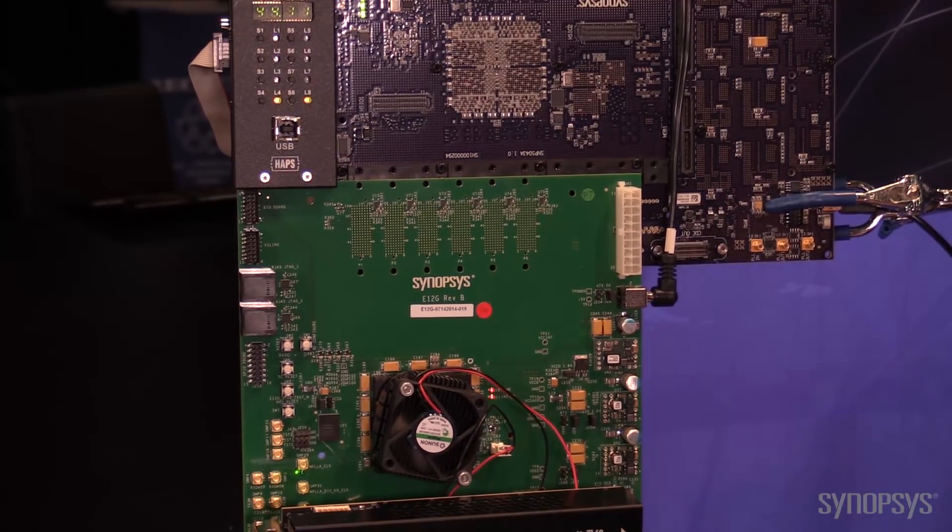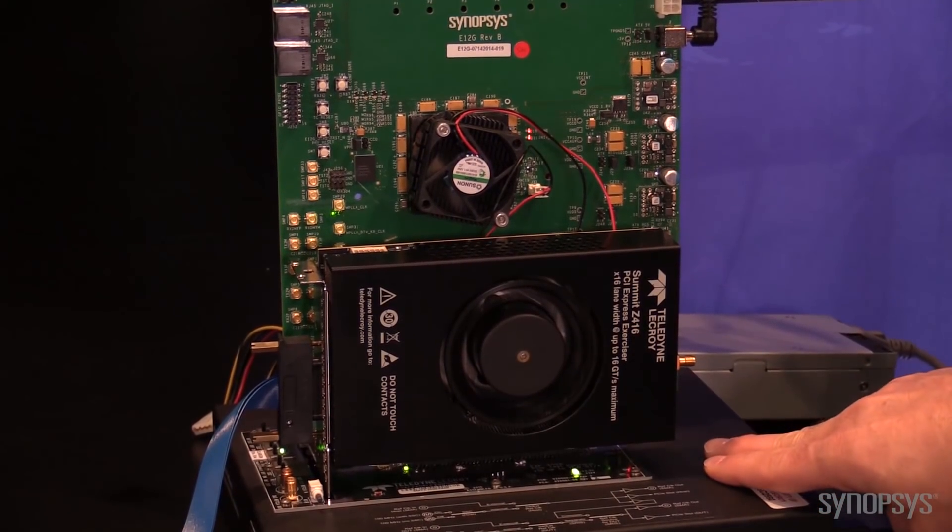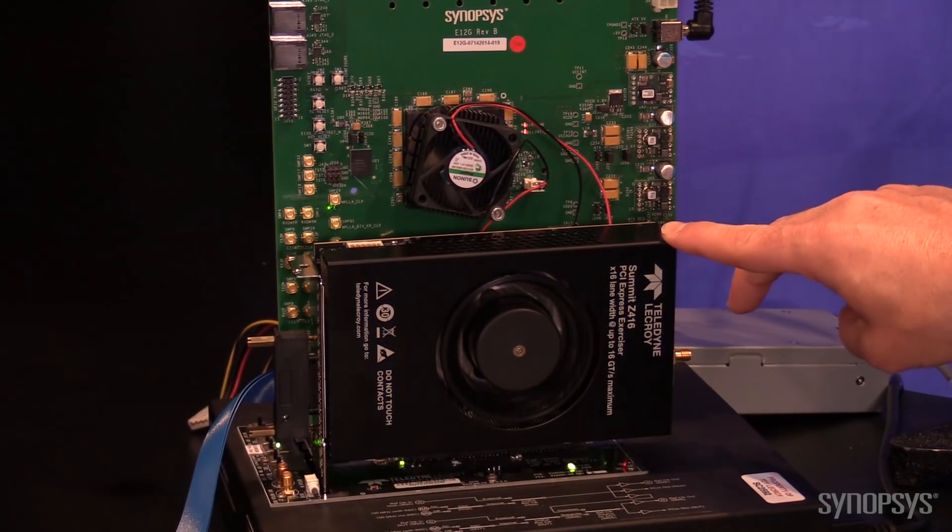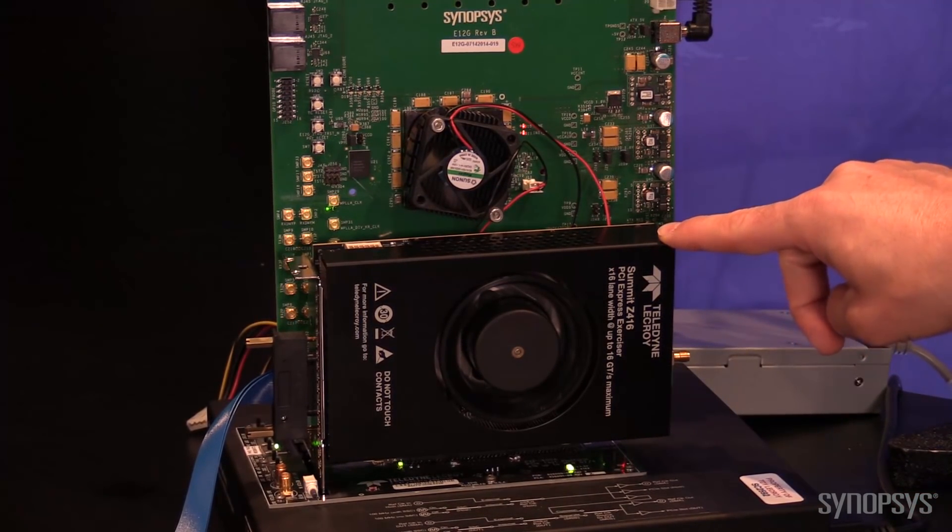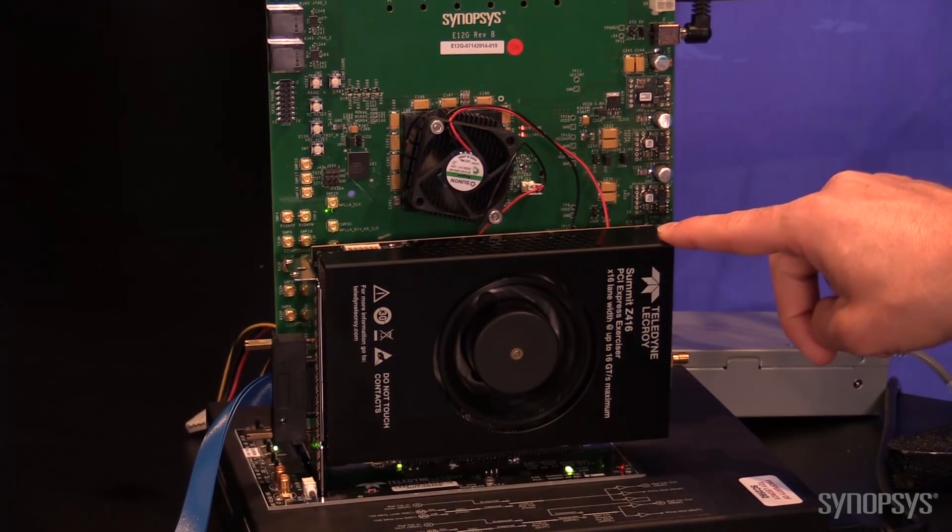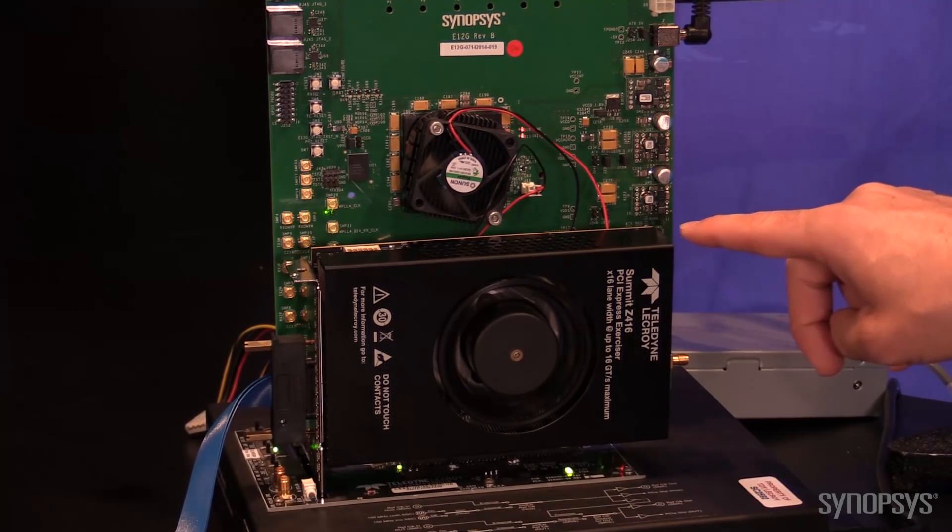It's running across the backplane, the Teledyne LaCroix backplane at 16GB going into this Teledyne LaCroix Z416 exerciser that's acting as the root complex.